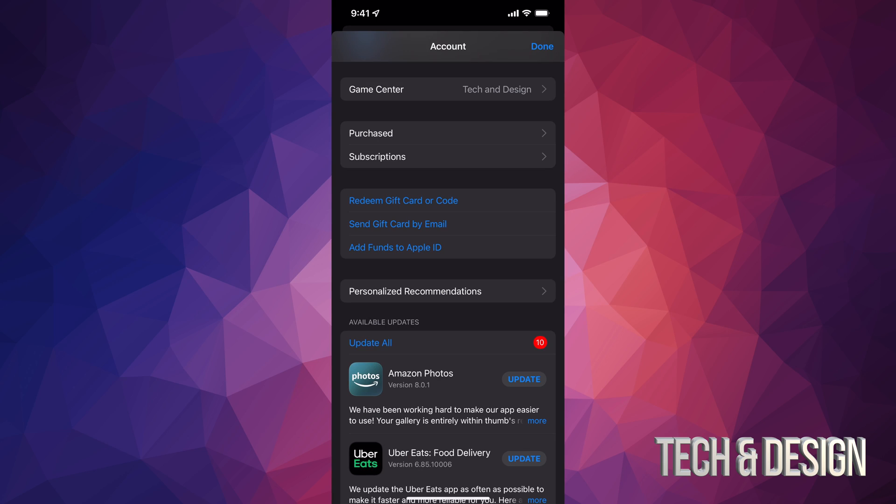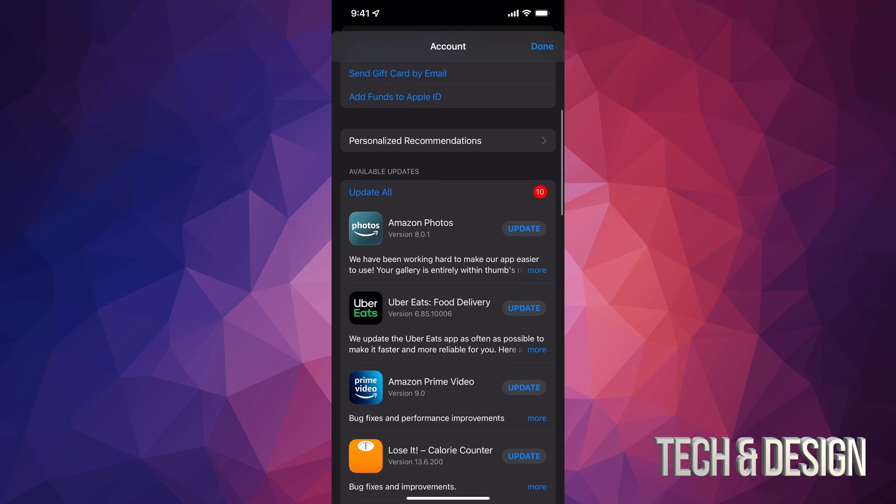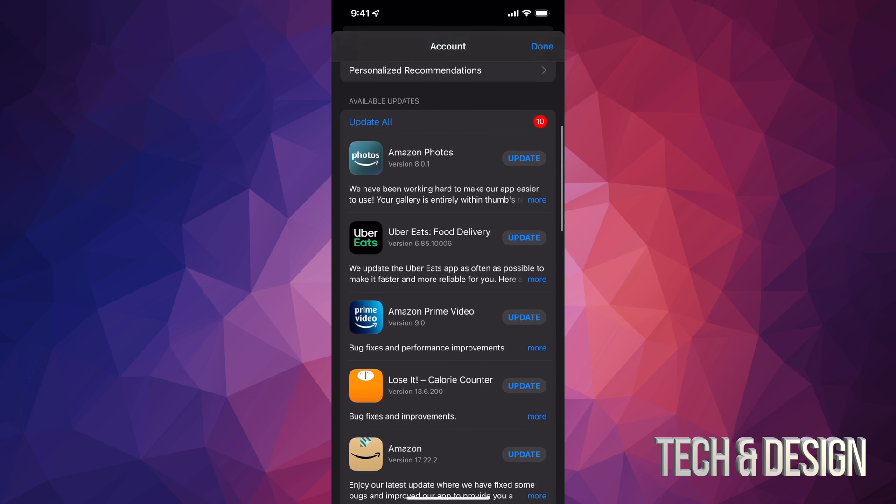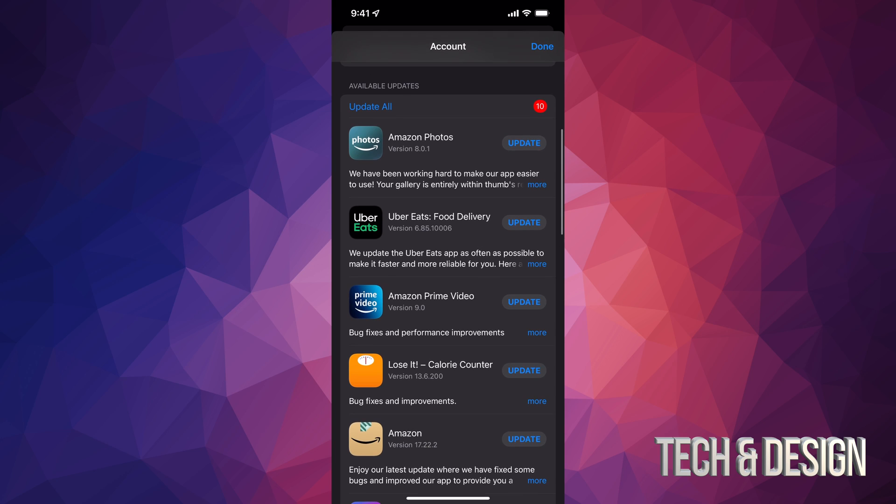Once you tap there, just scroll down and you'll see purchased subscriptions. If you go even more down, you'll see available updates. That's what you're looking for.